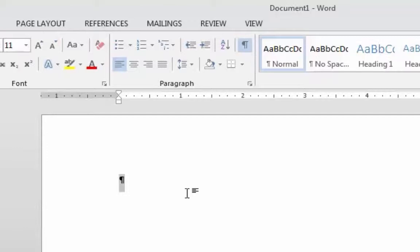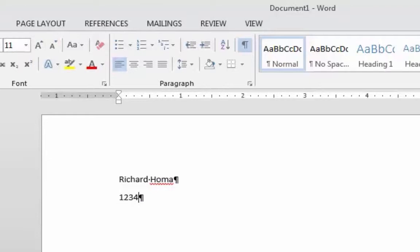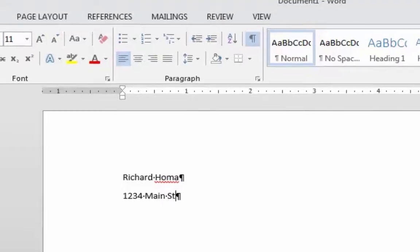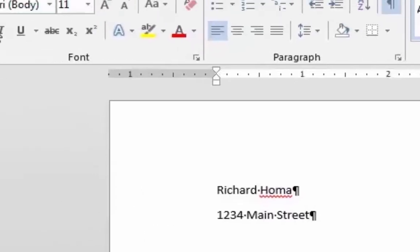So what I'm going to do first here is I'm just going to type my first name in this area here. I'm going to type Richard Homa. And I type my first and last name, and then I'm going to hit my return key, and I'm going to type an address. You could just type a fake address. I'll type 1234 Main Street, which it says on the sheet. I'll type that, and notice that when I do that, for one thing, notice the font.